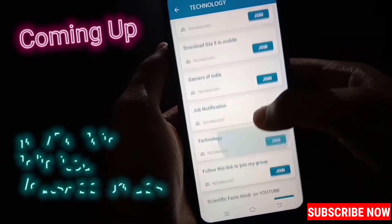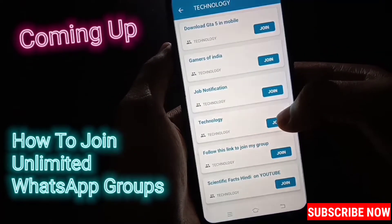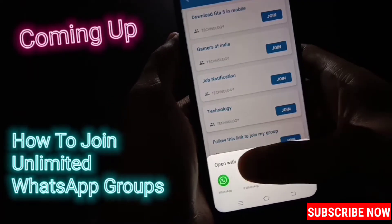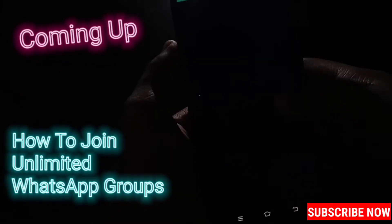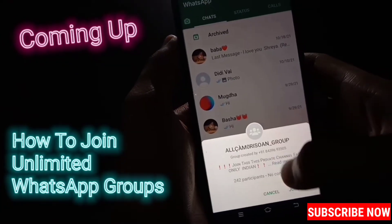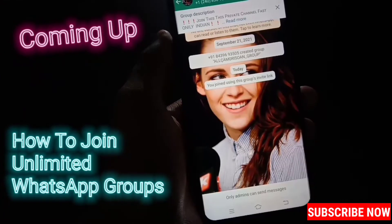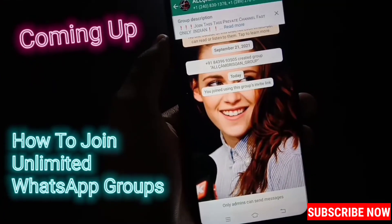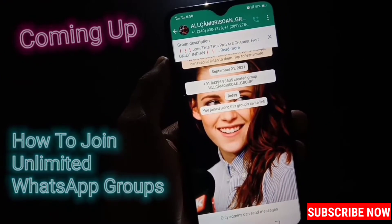Here you can see unlimited WhatsApp groups. Just touch here join, then select WhatsApp, and then touch here join group. This way you can join a lot of WhatsApp groups.